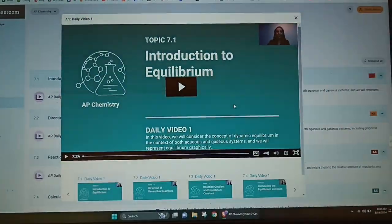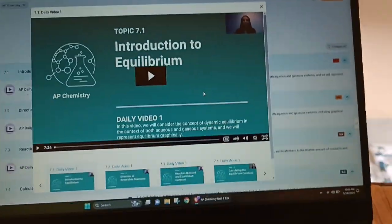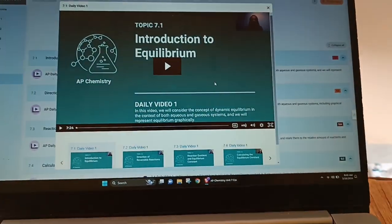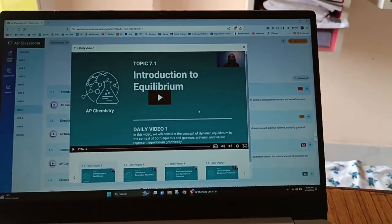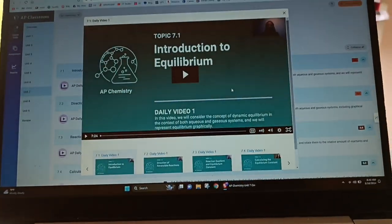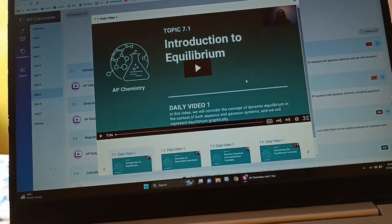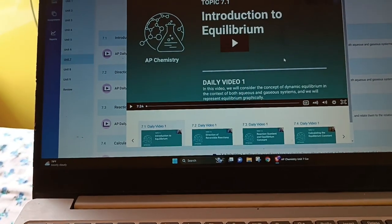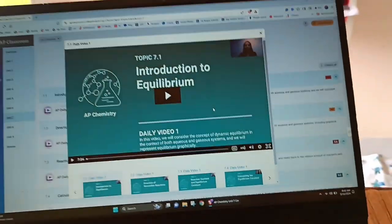I have finished topic 6 entirely. It was mostly review so I basically skipped almost everything, completing it in about 24 minutes. Now we'll be starting with unit 7 — I think I should be able to get started on it.